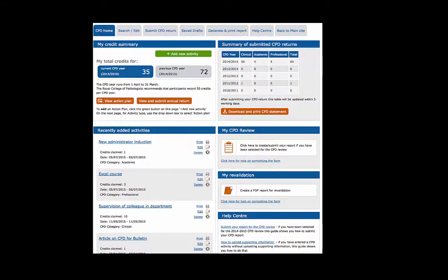and you can tell if this has been done because it will appear in the table, you can print your CPD statement at any time, for example if you require it for your appraisal.